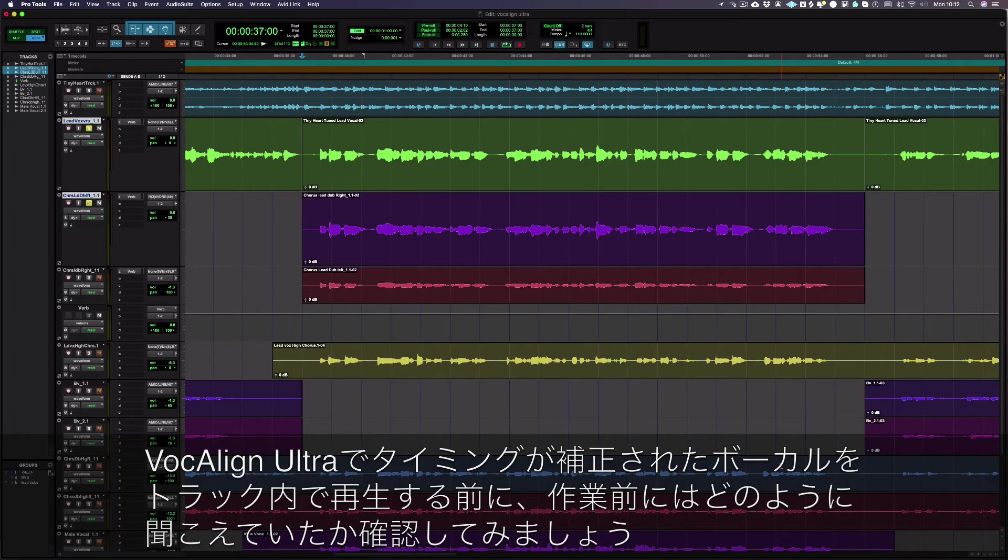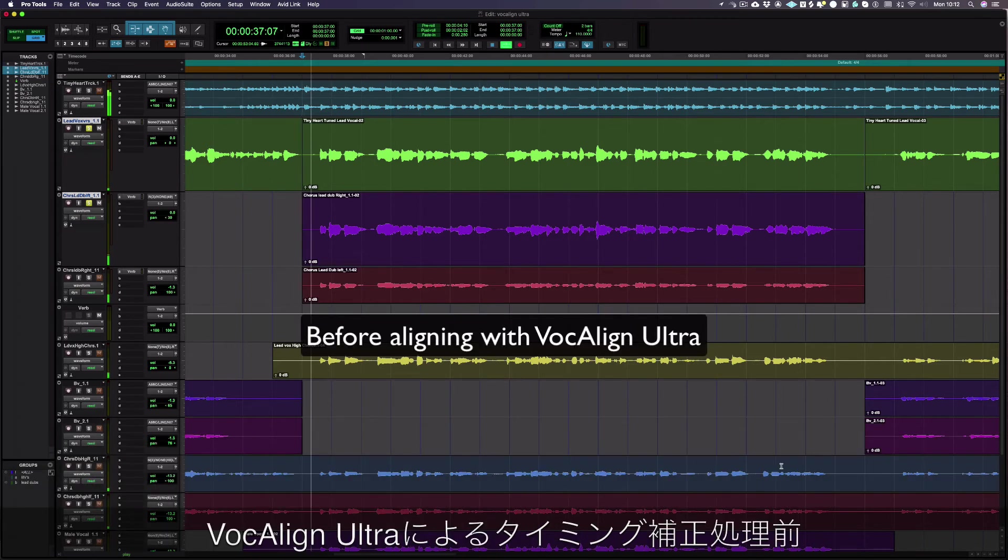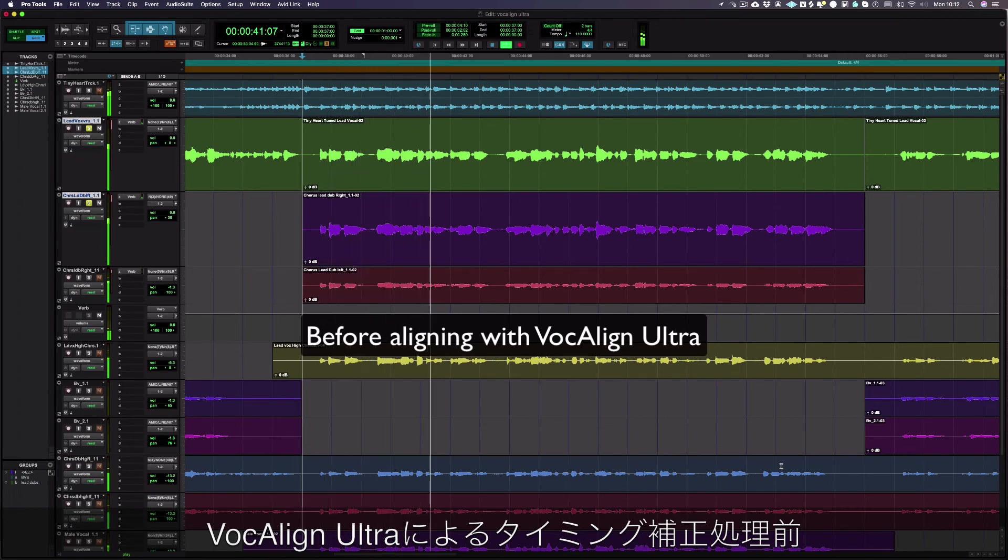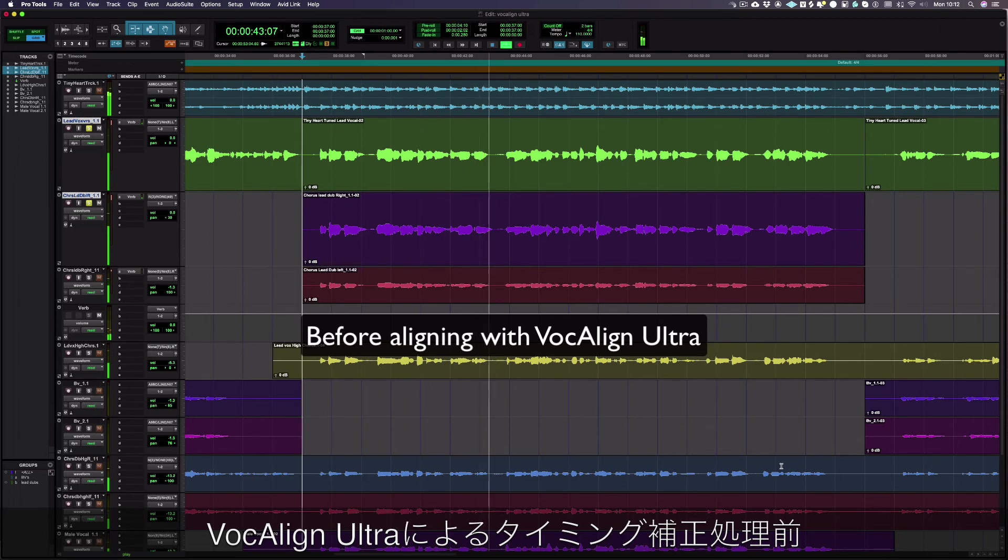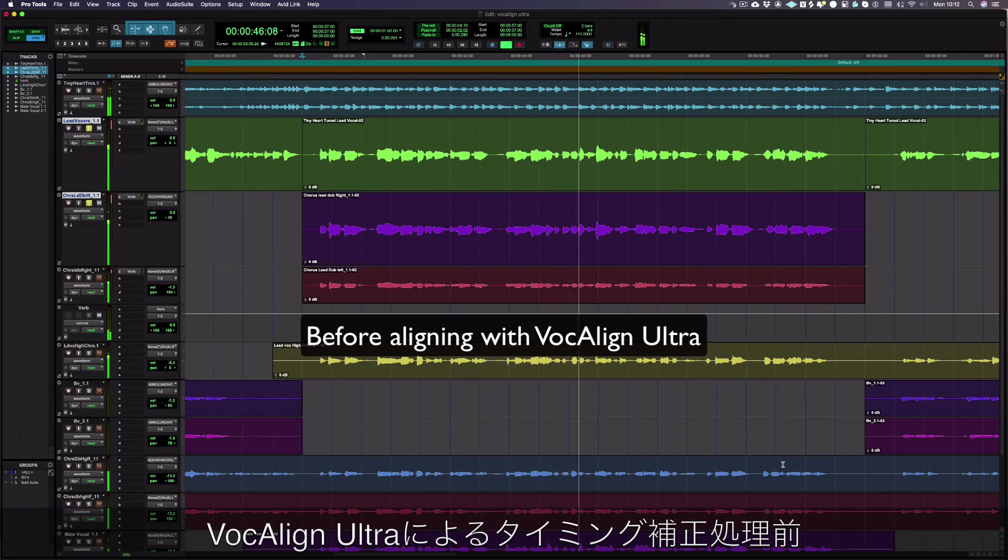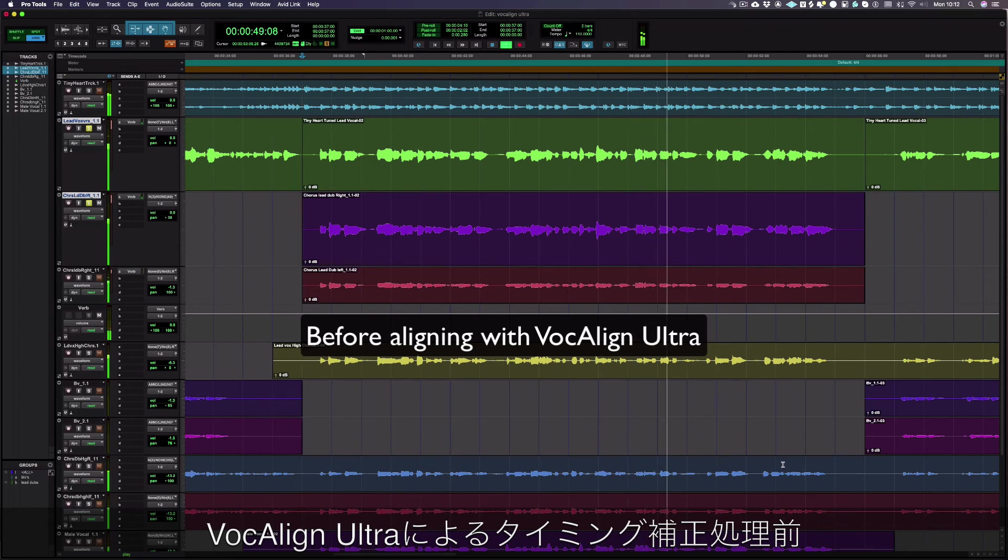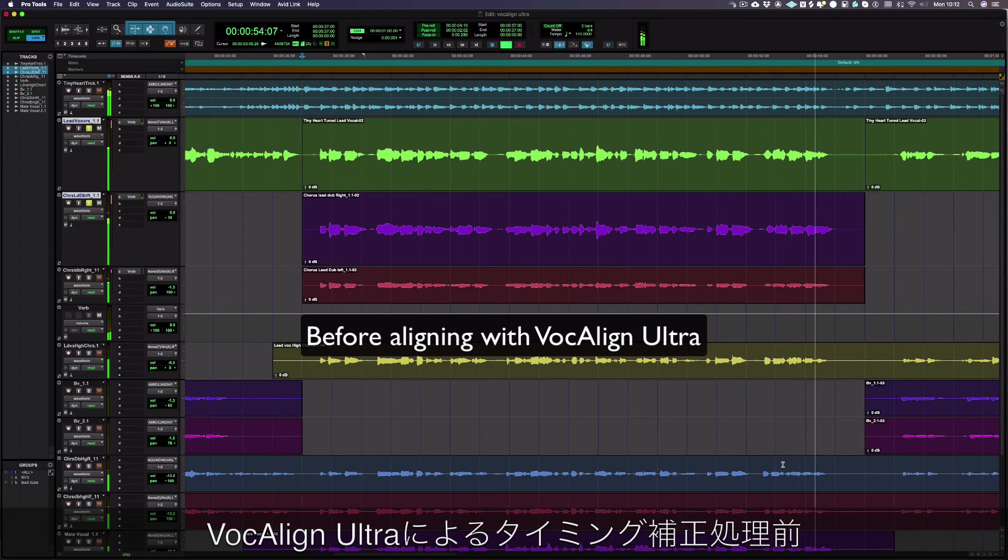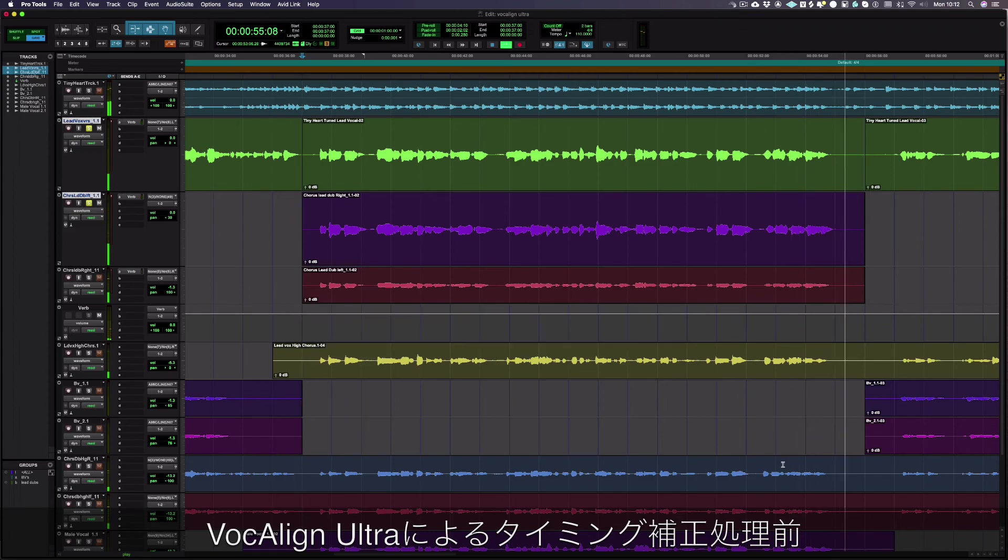Just before I play the aligned vocal with the track, let's remind ourselves how it sounded before we aligned with VocAlign Ultra. [Song playback: Oh, big boy, you really went and broke my heart. I'm no toy. And now we're satellites apart. You got some growing up to do. Had a lucky escape from you. Oh, big boy, you got a tiny, tiny heart.]